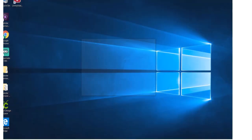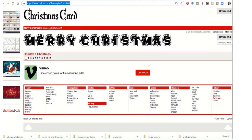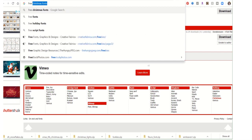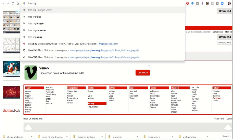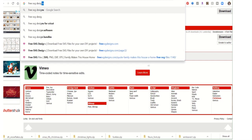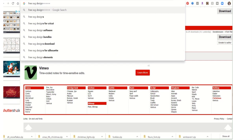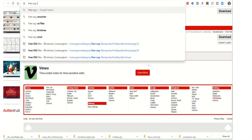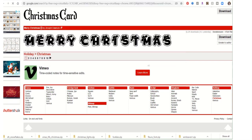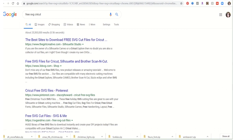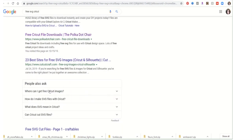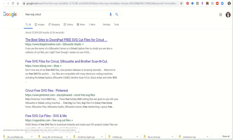Just go in your search bar and search 'free SVG designs' or 'free SVG Cricut.' You'll come up with a lot of things — lists of places and whatnot. We can go here to The Girl Creative, for example.